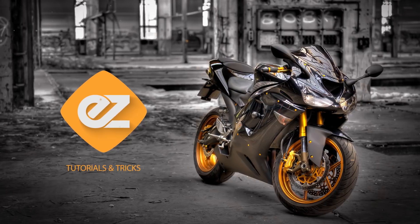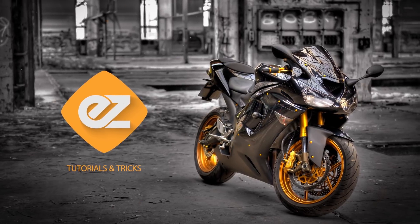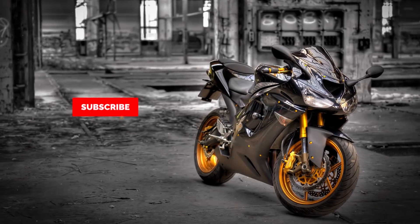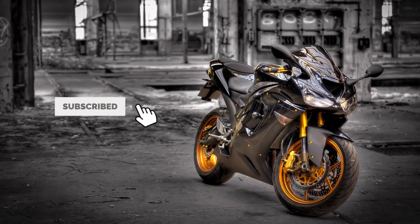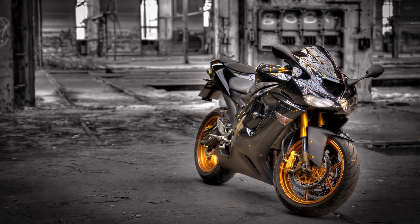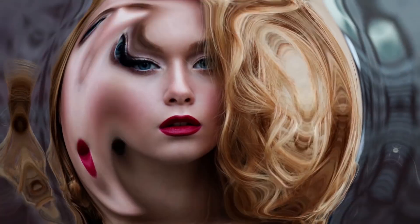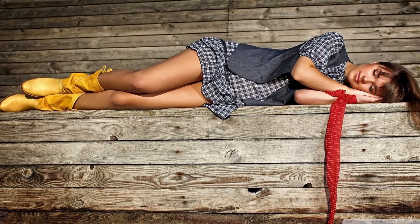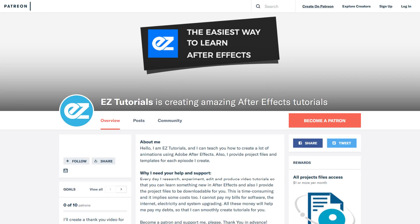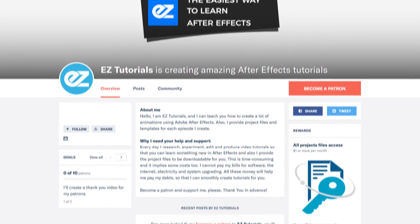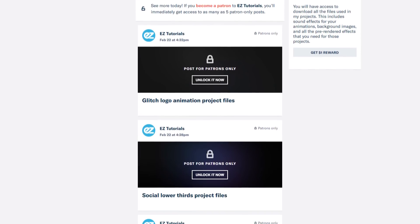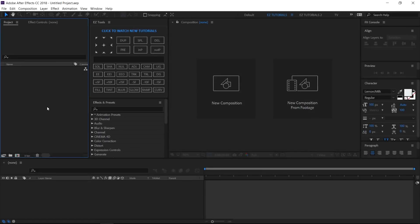Hey, welcome back to my new video. This is Easy Tutorials, and for those of you who are here for the first time, please consider subscribing. Today we'll be creating this. Before we start, I'd like to invite you to support me on Patreon. You can also get access to all my premium content. In this tutorial we'll be using the Easy Tools script, which is free to download. So let's start.